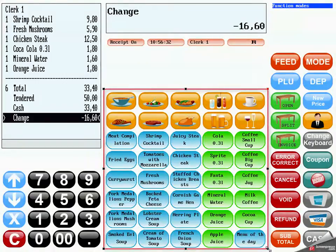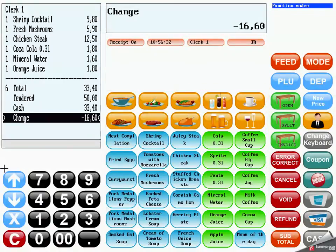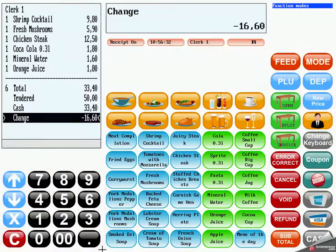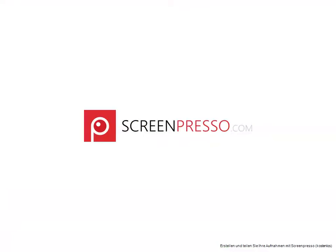Within the direct PLU and department selection, it is possible to directly select and register articles from a pre-programmed selection. Use the numeric keypad for entering and correcting amounts, quantities, and PLU numbers, and for navigating within the receipt and invoice view.